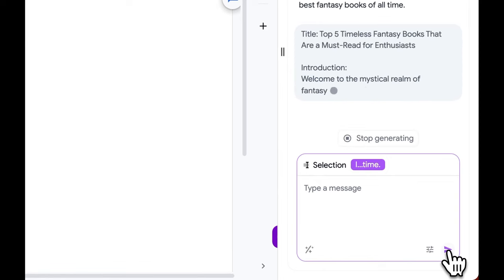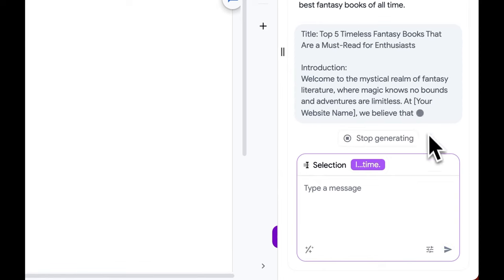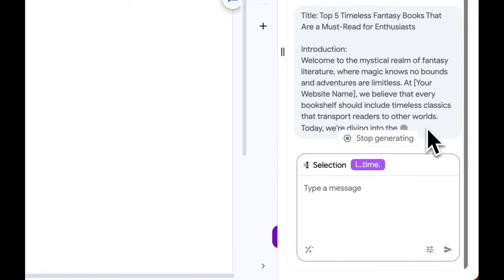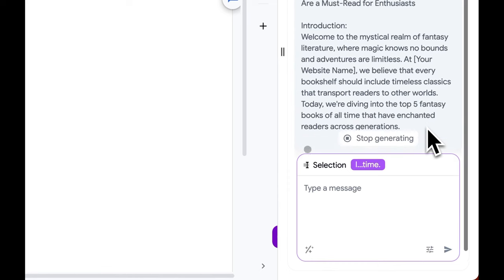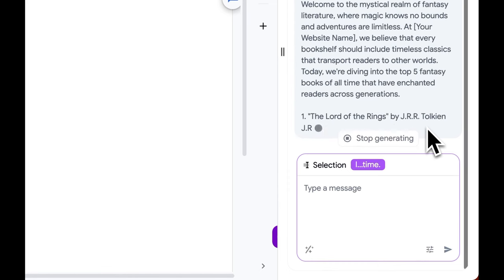As you can see, GPT is writing the blog article with some of the most famous fantasy books written by Tolkien, J.K. Rowling, and other famous writers.